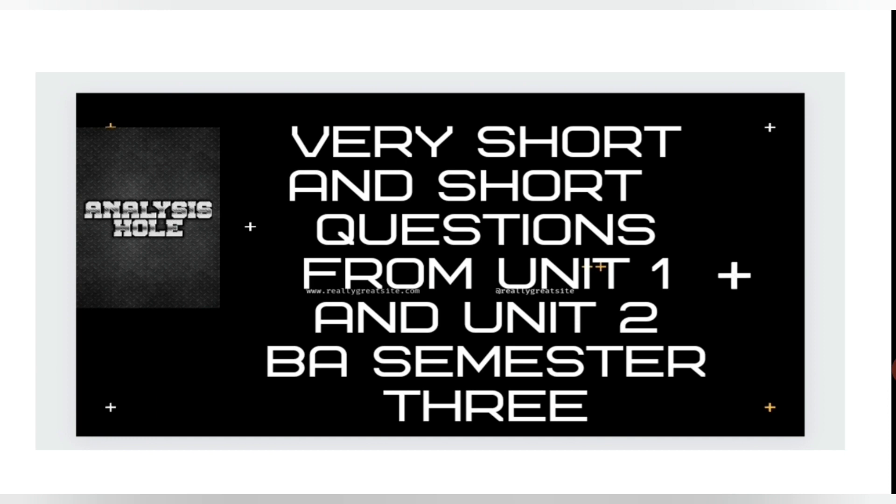Now these are some of the very short and short important questions from your unit 1 and unit 2, BA semester 3. Hope all of you have noted down these questions and all the best for your exams.